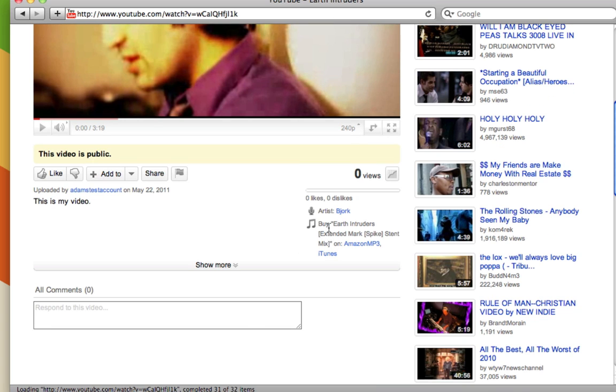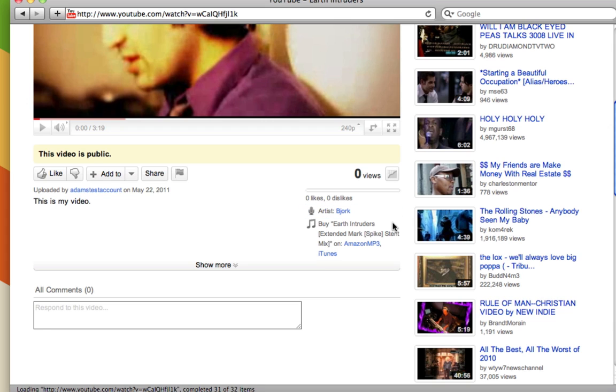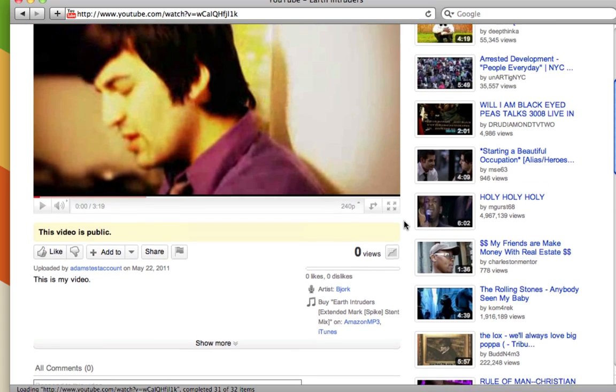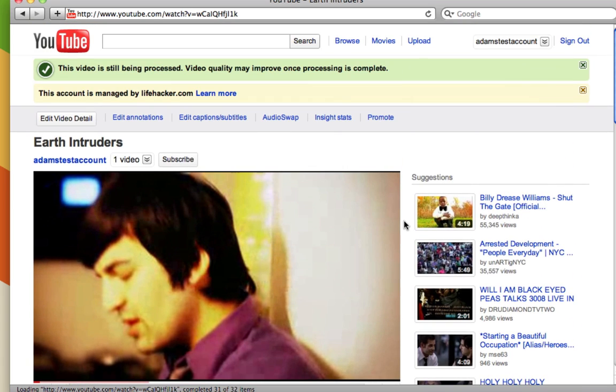It noticed that I used a song that is by Bjork, which you have to be careful about the music that you upload to YouTube because there are issues with copyright, so you don't want to upload something that you don't own the rights to like I just did.